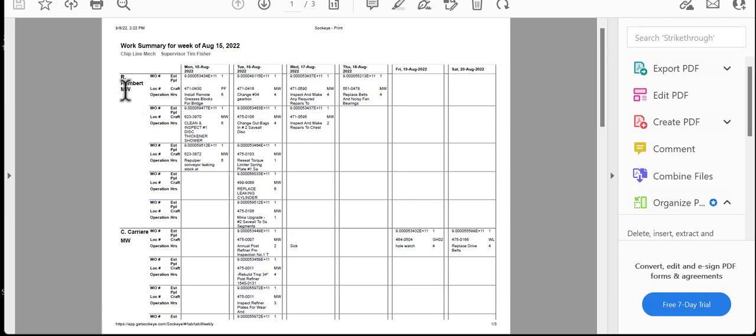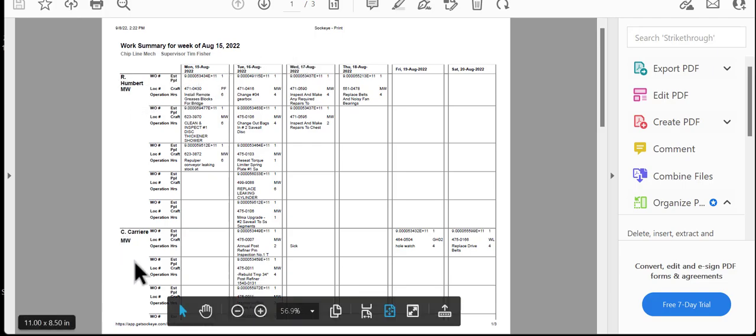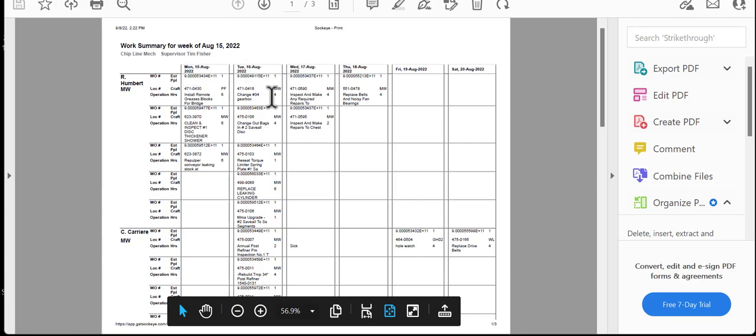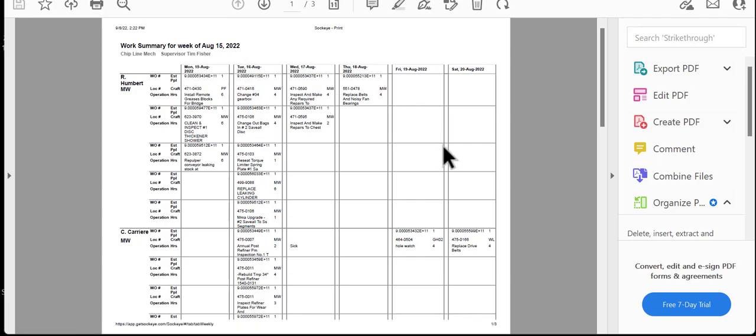From here, it's got each individual resource along with the day of the week and the work order and the details outlined.